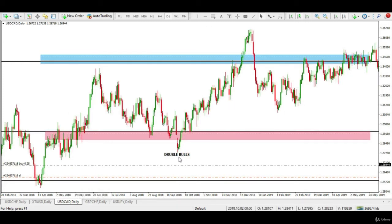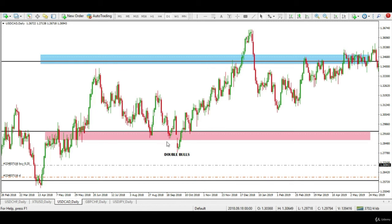In the next example of US dollar and Canadian dollar, a double bulls formation appeared just below the support zone after a clear downtrend. A sharp rally followed the double bulls formation.